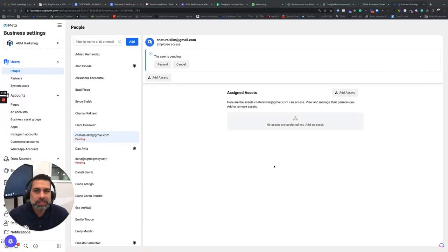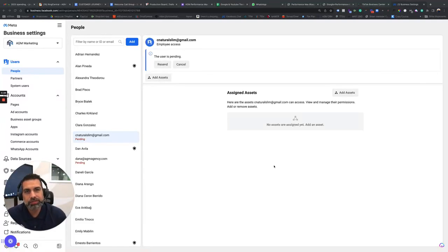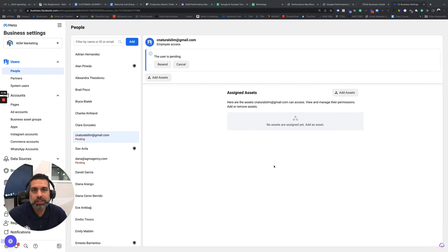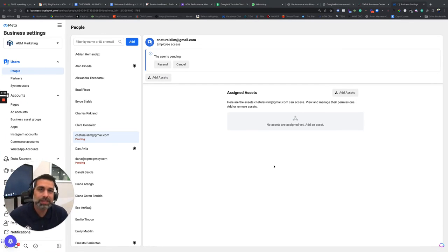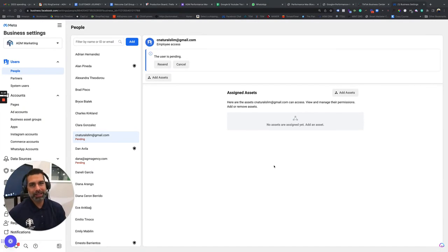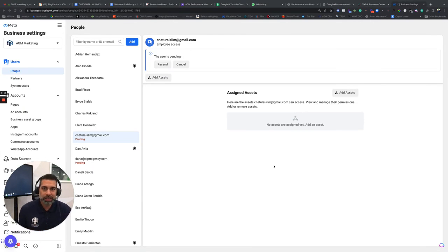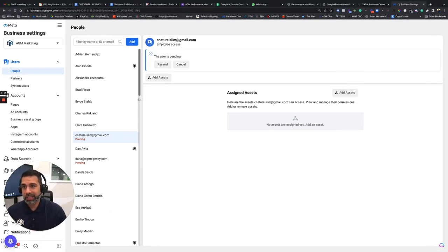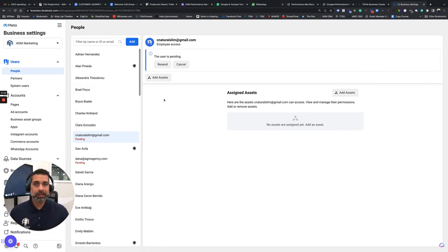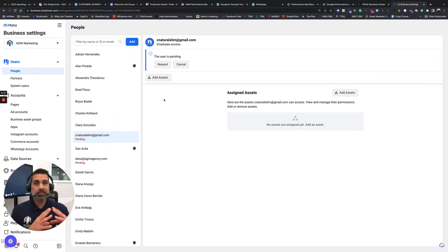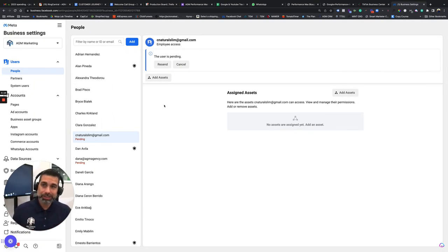Believe it or not, this is a new thing. You can now target your Instagram followers. Before, you could target your Facebook followers, and there was something similar where you could target people that engage with your Instagram account. But now, Facebook just came out with how to make an audience of just your Instagram followers so we can target them.